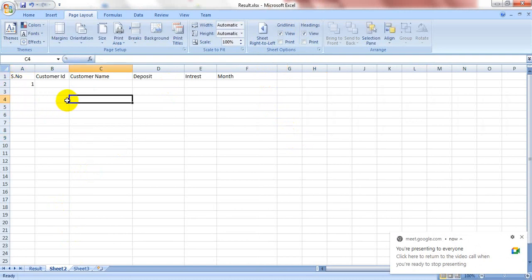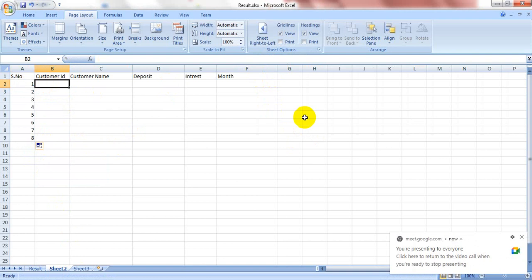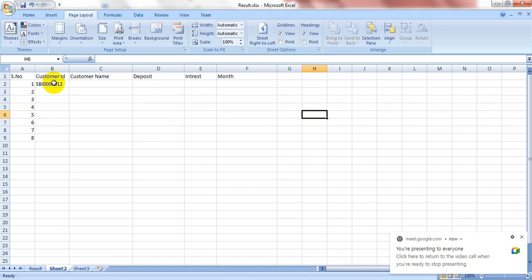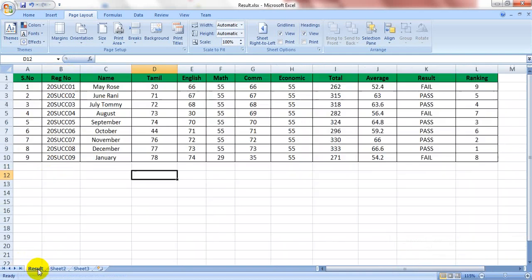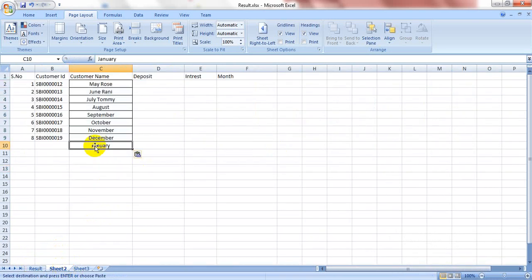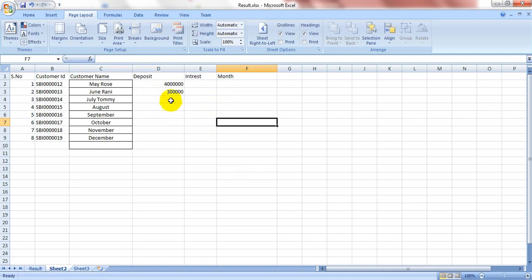Starting with serial number 1, we use autofill — fill series — for the Customer ID. The Customer ID format is SBI 00111. We will update using the autofill option. For customer name, I will enter the student names as customers.